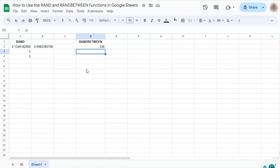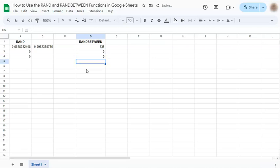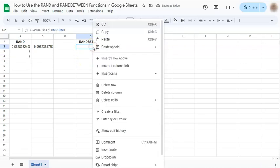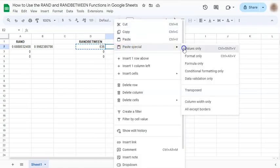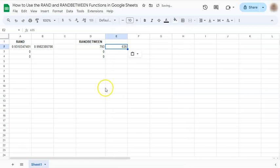Again, if you make any changes, it keeps on changing. If you just want to copy the generated number, do so, but make sure to paste values only.